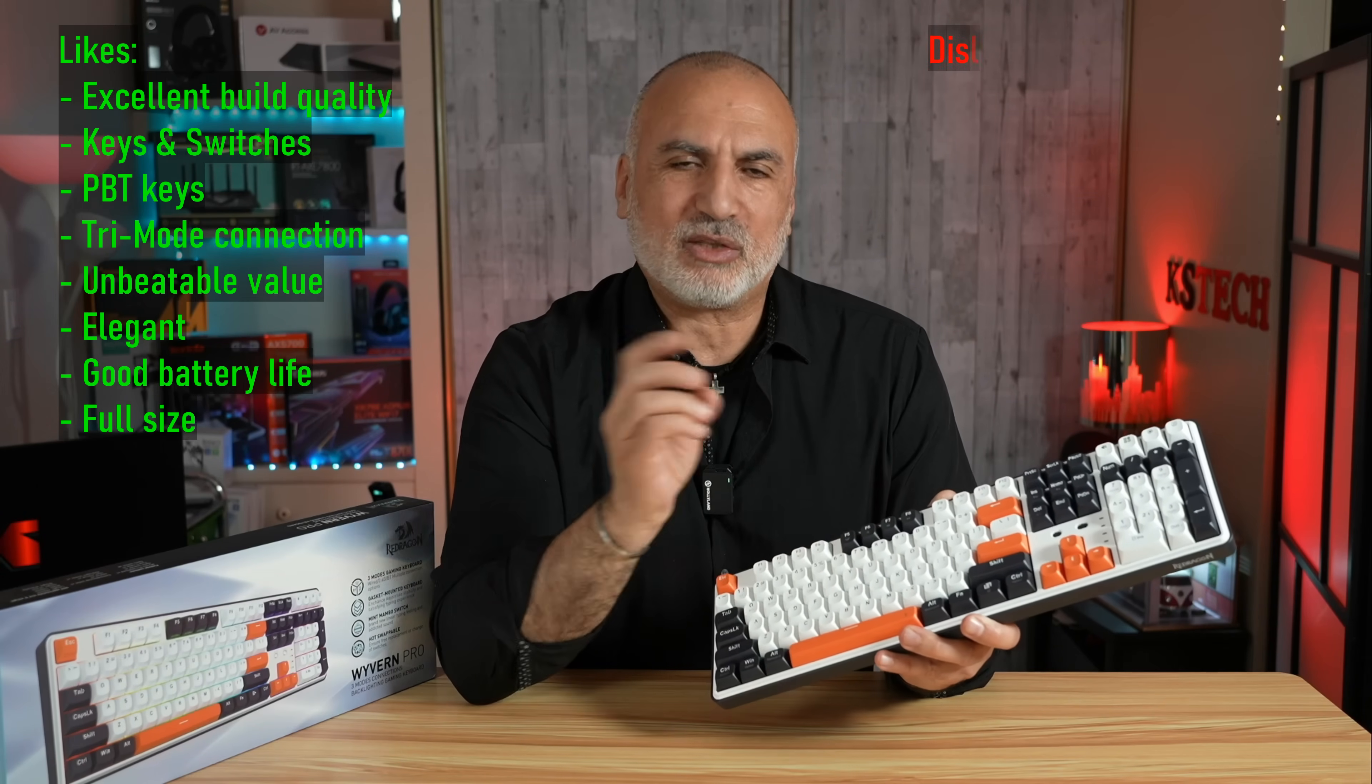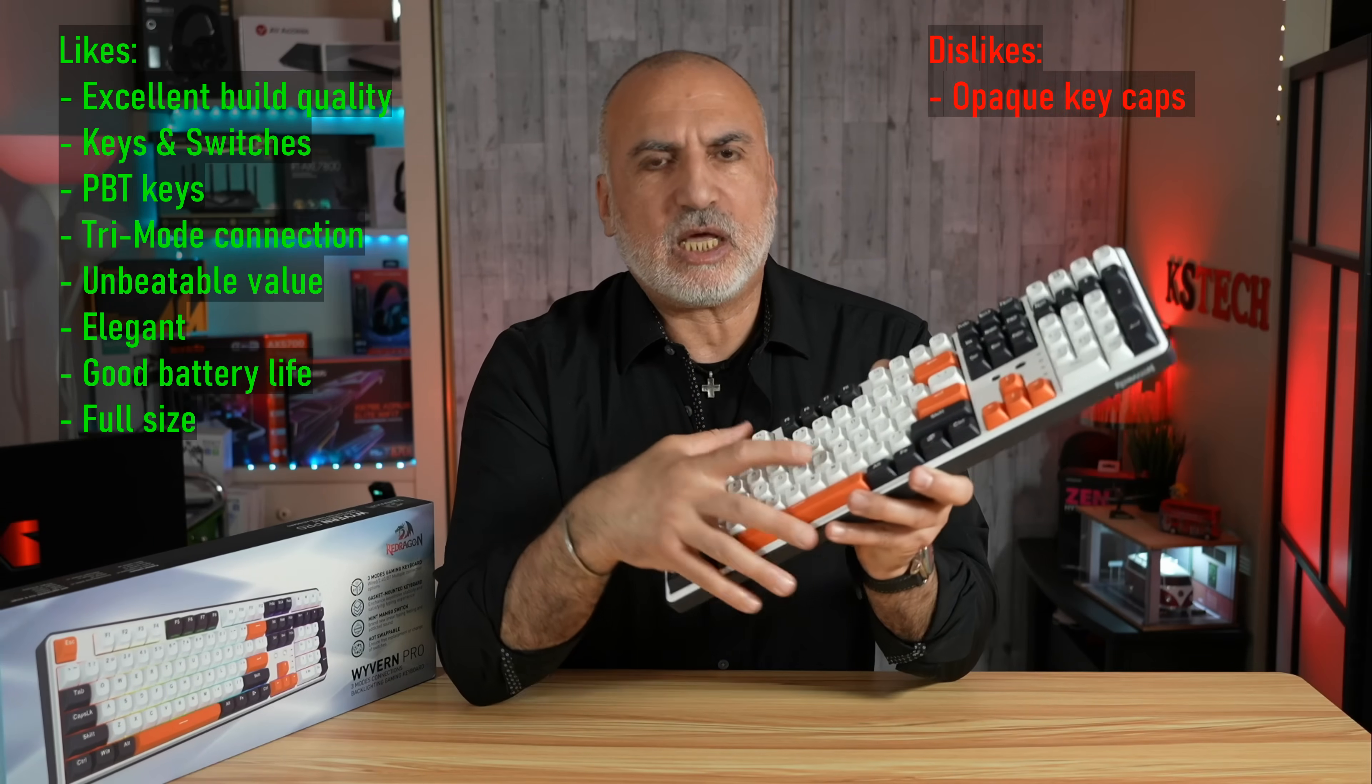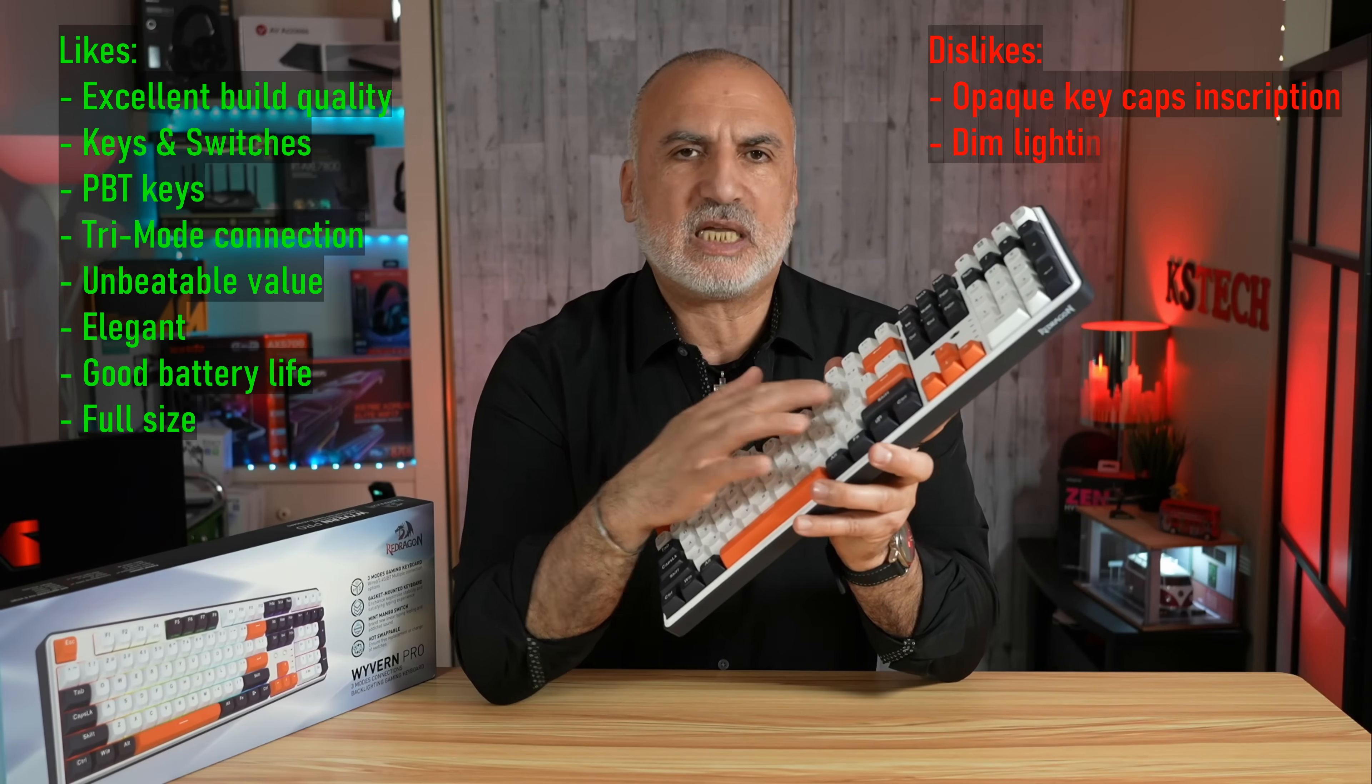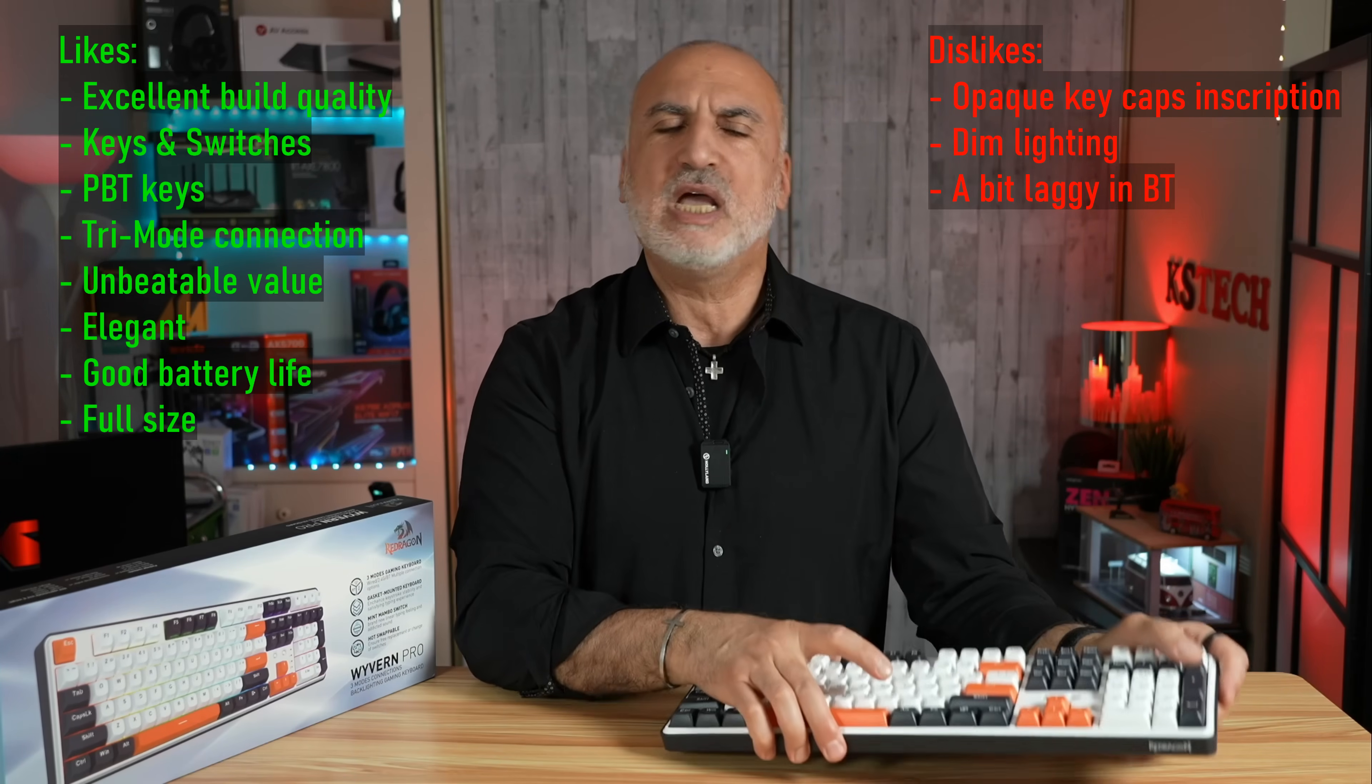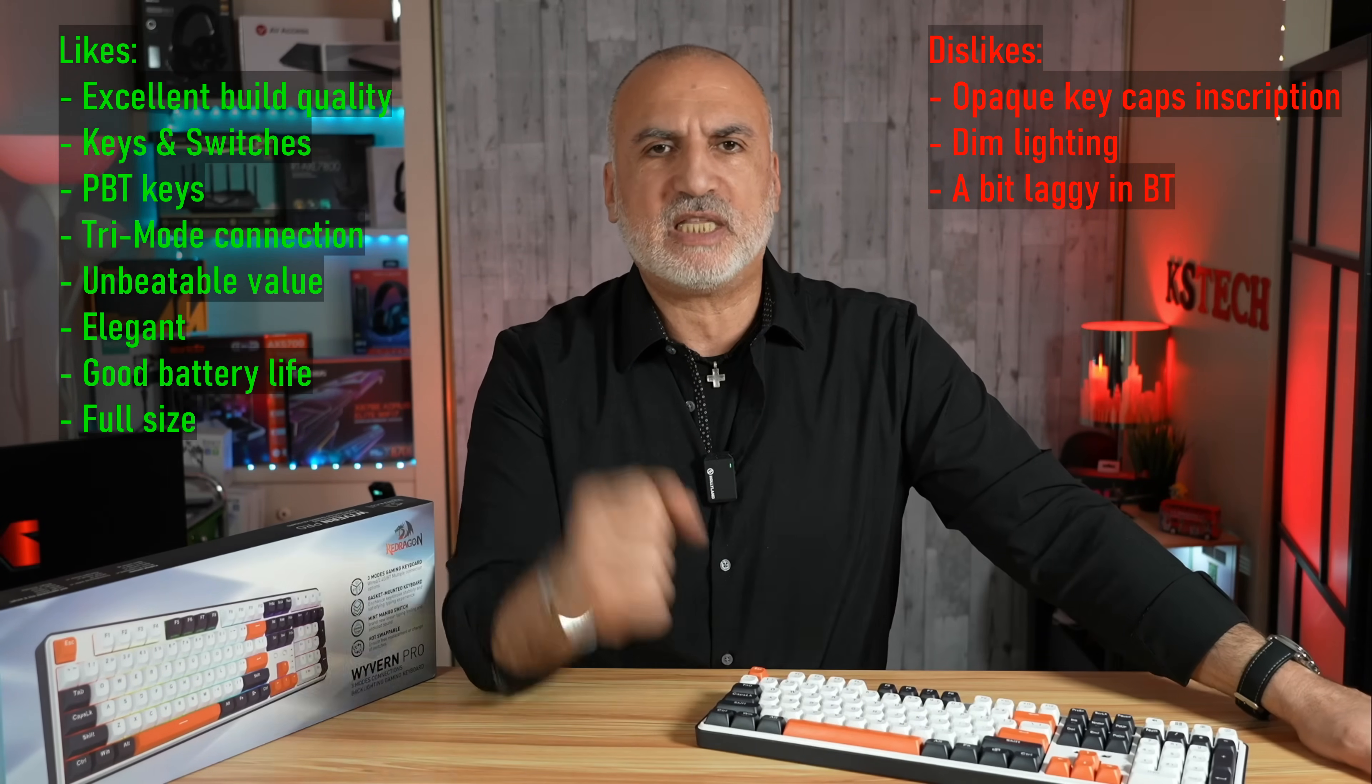Now what I don't like about it is that the keycaps are not transparent, so the lighting in the keyboard is only for aesthetical purposes. If you use it at night, you cannot see the keycaps. And what I also don't like about it is that it is a little bit laggy in Bluetooth mode. But if you're not using it for playing, the Bluetooth mode is good for everyday use.